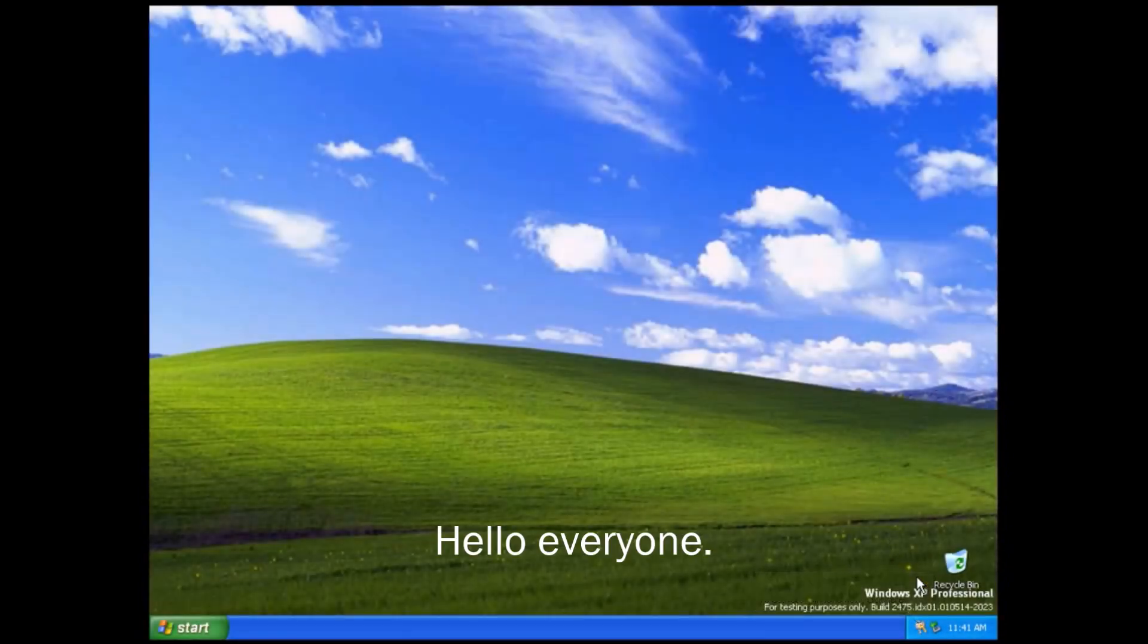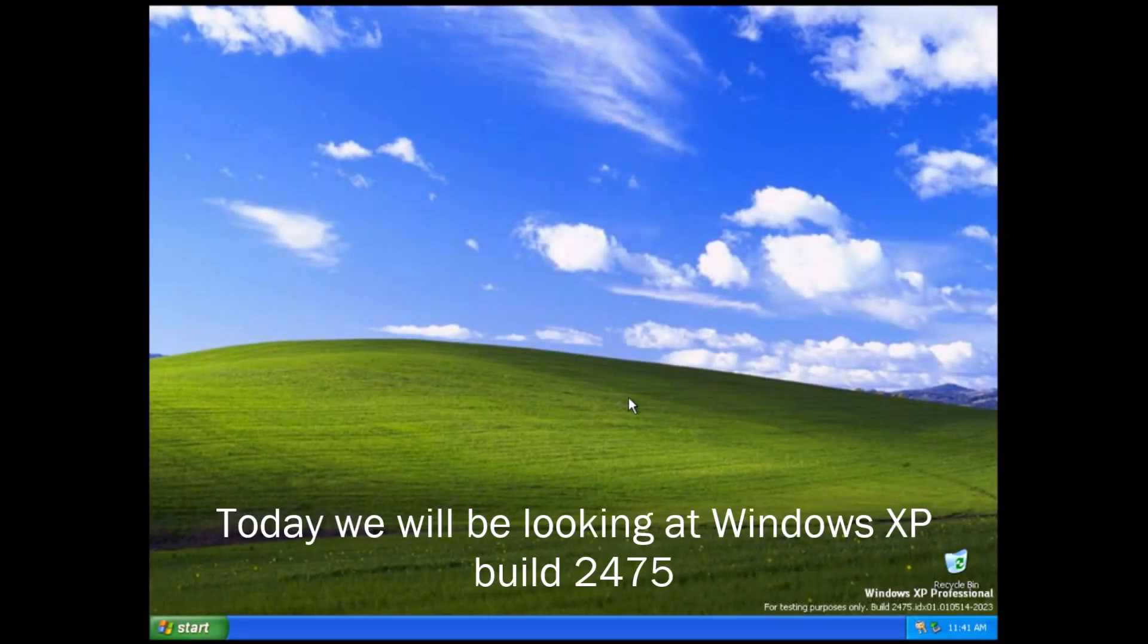Hello everyone. Today we will be looking at Windows XP build 2475.